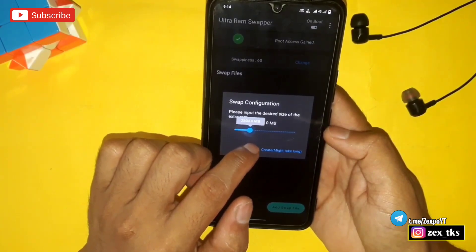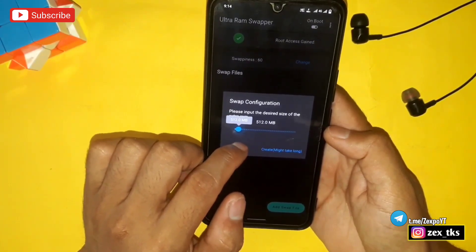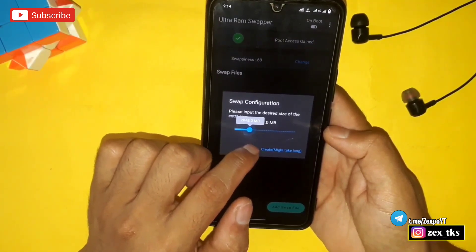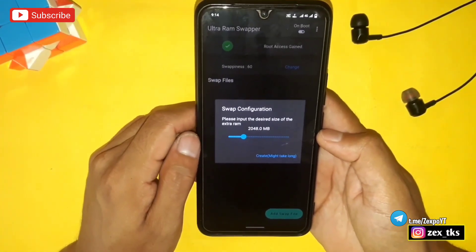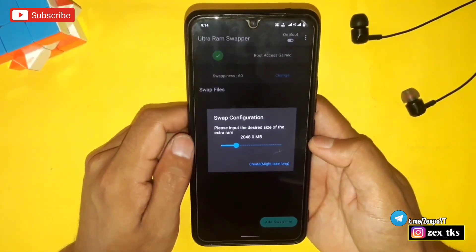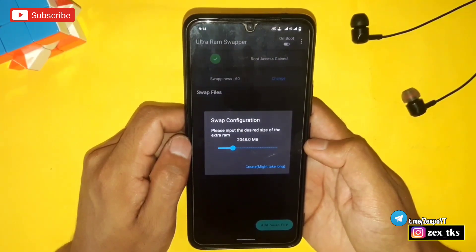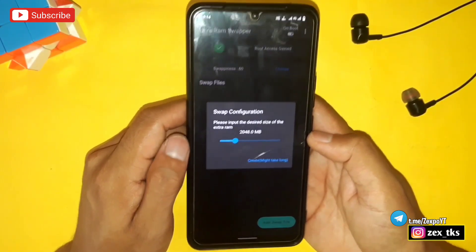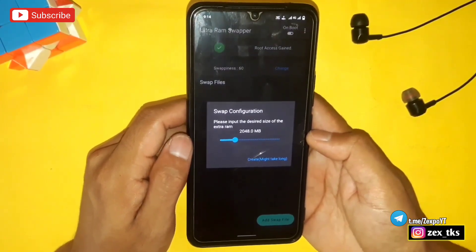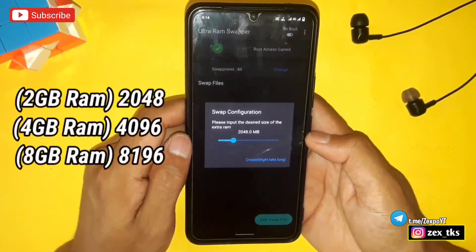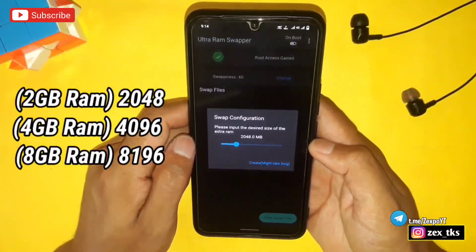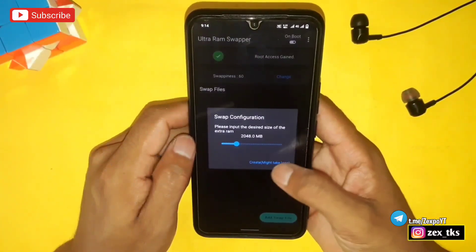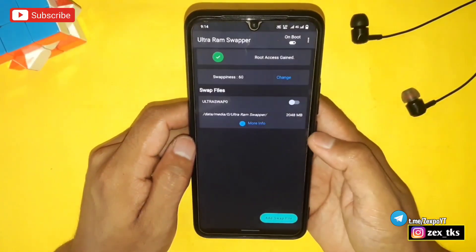If your device has more space in internal storage, you can select up to 8 GB RAM, but it will take more time to swap the file. Here I'm selecting 2 GB RAM — for 2 GB, select 2048. You can also see on the screen for more RAM size options. Select accordingly, then tap on Create.